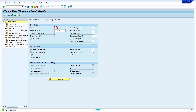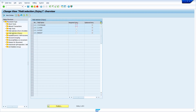Set the Automatic PO Indicator. One more setting: double-click on the Field Selection folder. Enter your Movement Type and the Vendor Master Field. Select Optional Entry radio button. Once you set this, click on Save button and come back.